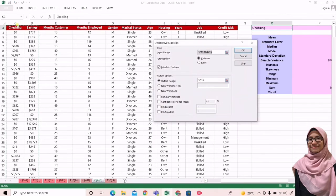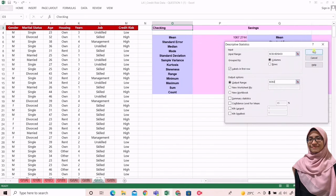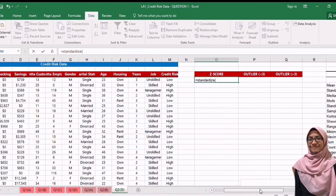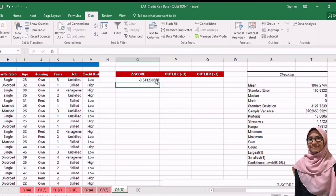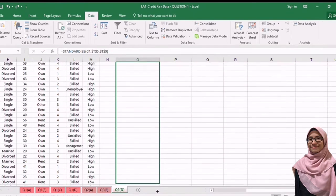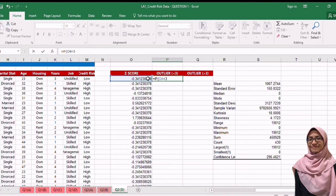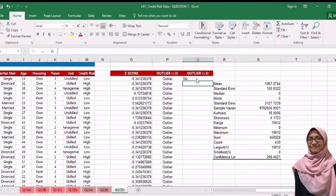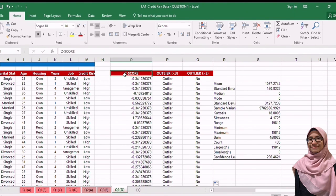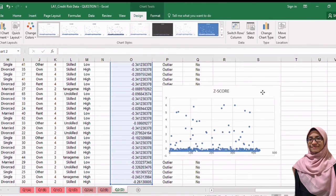For question 2c, we select data, then Data Analysis, then Descriptive Statistics, then select the range which is checking and saving account, then label in the first row, and enter. To calculate the z-score, we use the STANDARDIZE formula, then select one of the checking account data, then select the mean and standard deviation and put dollar signs in front of them because we want to lock it. Then we use the same formula for all the data. For the outlier, we use an IF formula — if the z-score is less than negative three, put the word 'outlier', and if it does not meet the requirement, put 'no'. For the second outlier, use the same IF formula — z-score more than three, put 'outlier', and put 'no' if they do not meet the requirement. Lastly, to plot the graph, select all the z-score data, then Insert, then Recommended Chart.